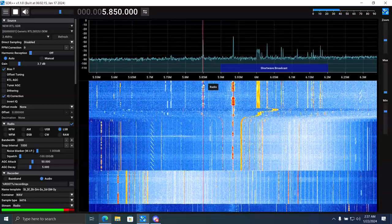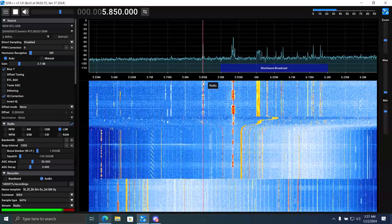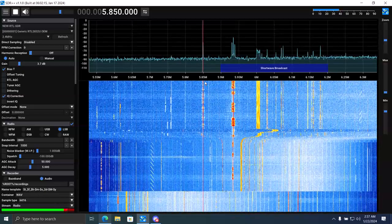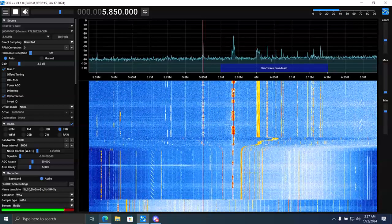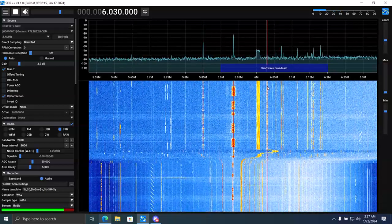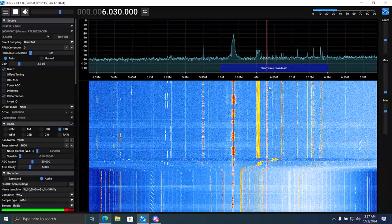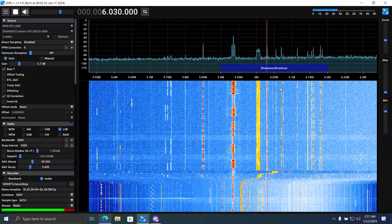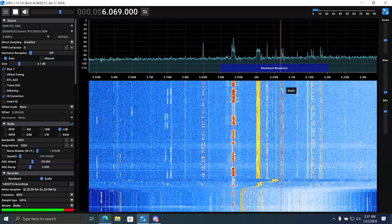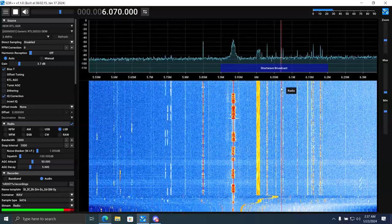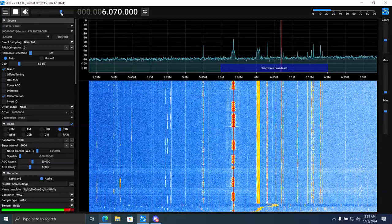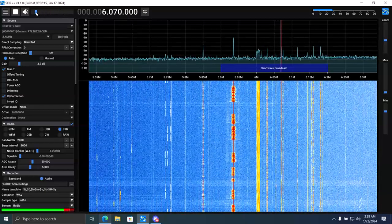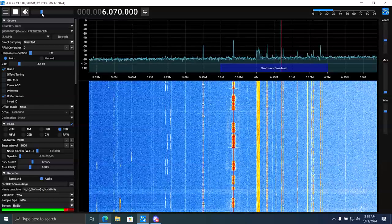Now 4950, WRMI out of Florida. That's Radio Marnia. And CFRX Toronto on 6070.